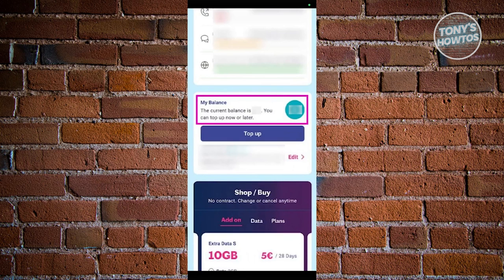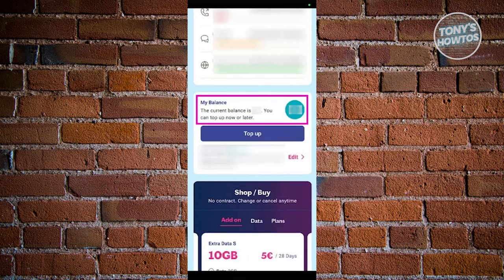If your SIM isn't activated yet, you can sort that out either through the My LeBara app or the LeBara website, or at any of the locations that have LeBara customer service.